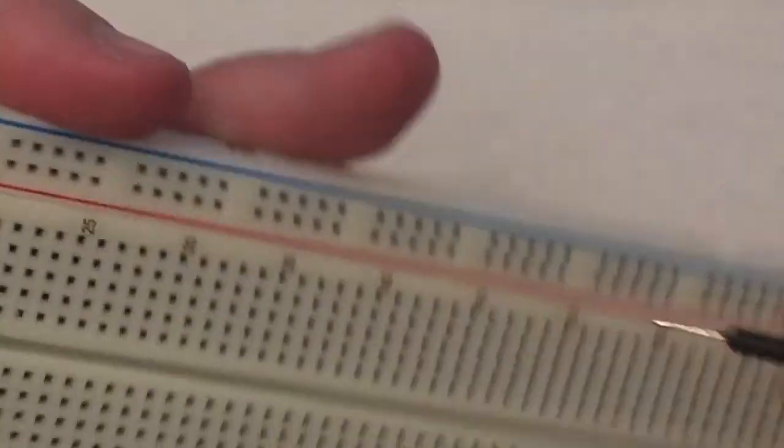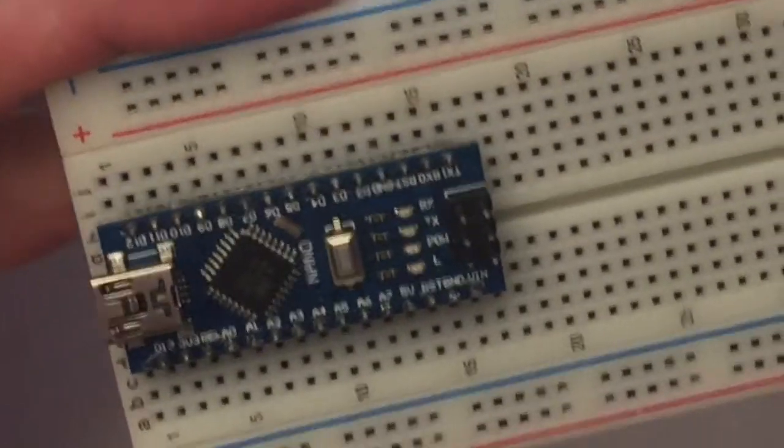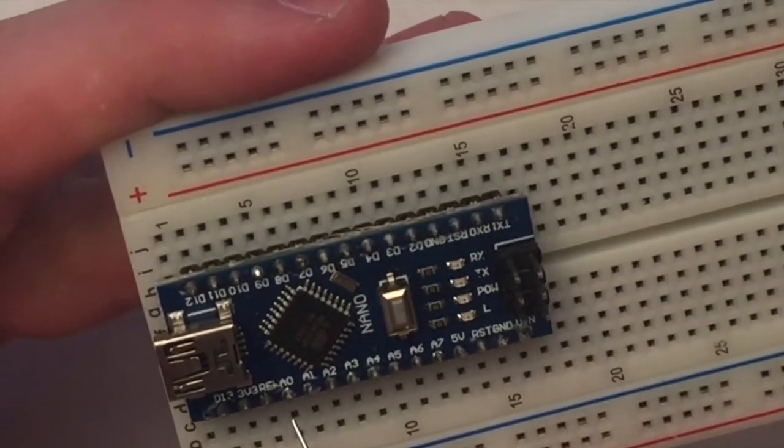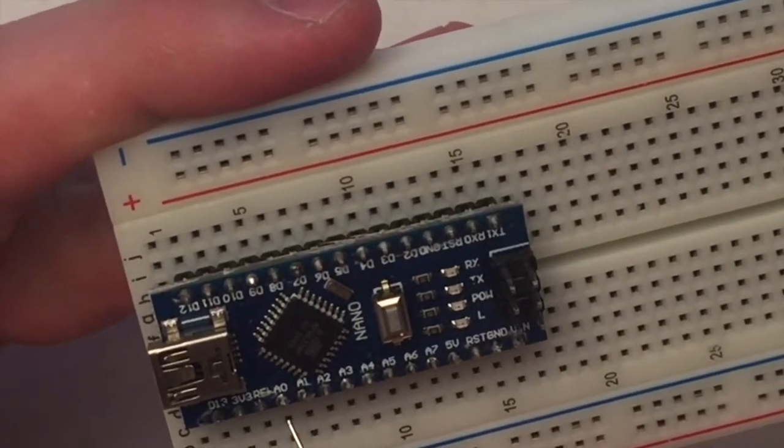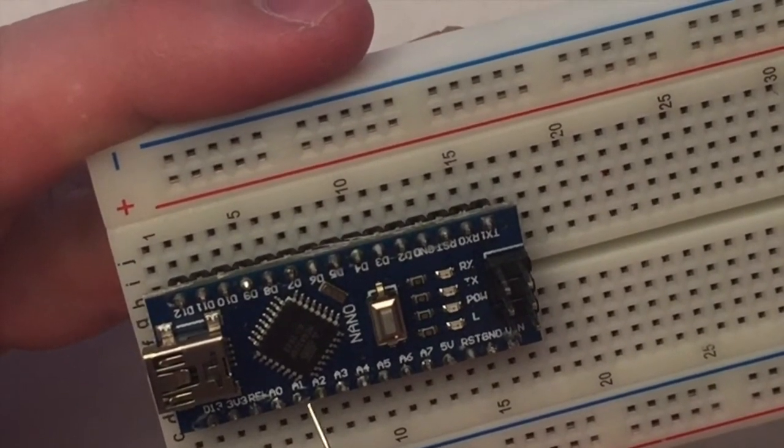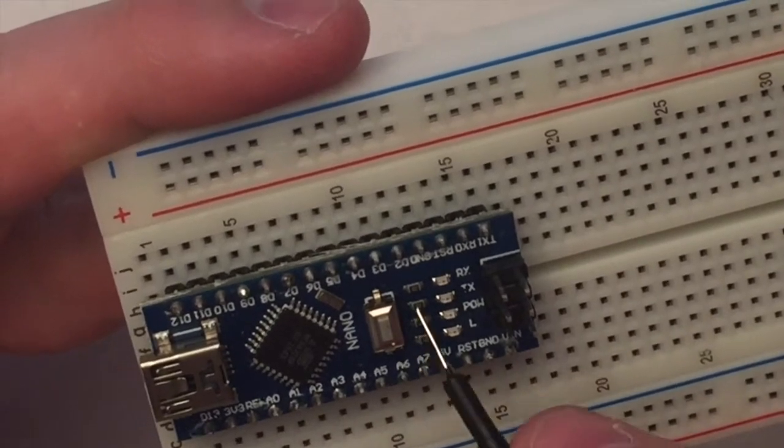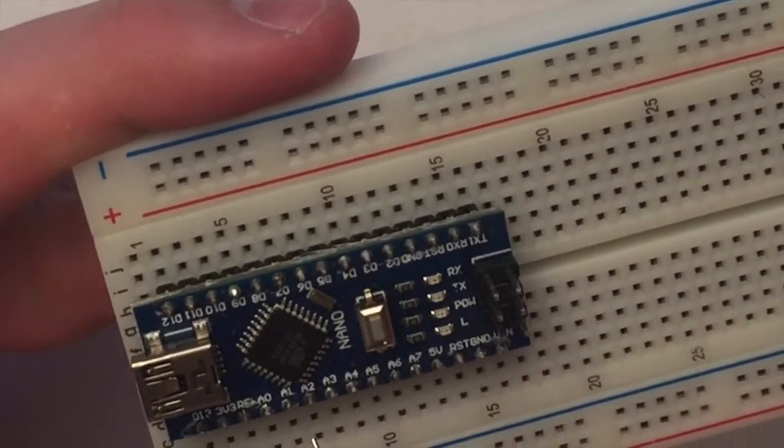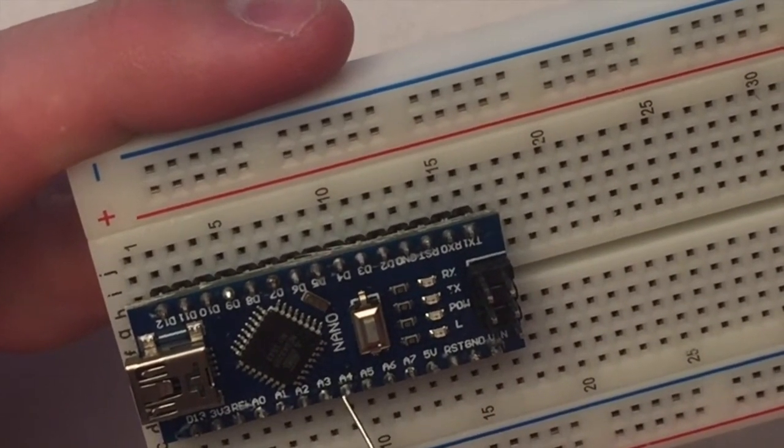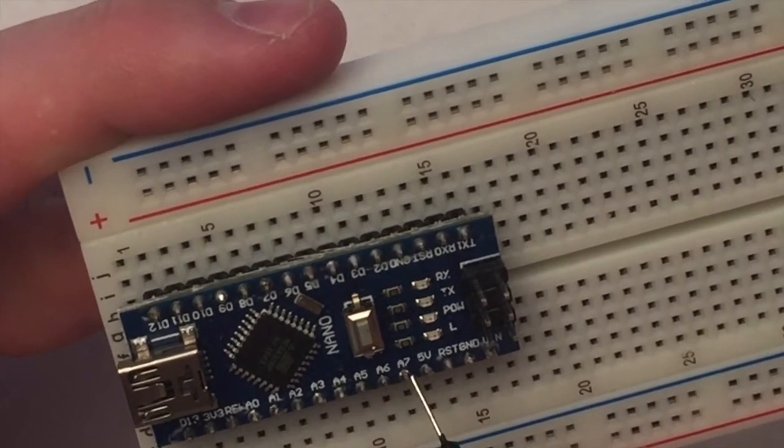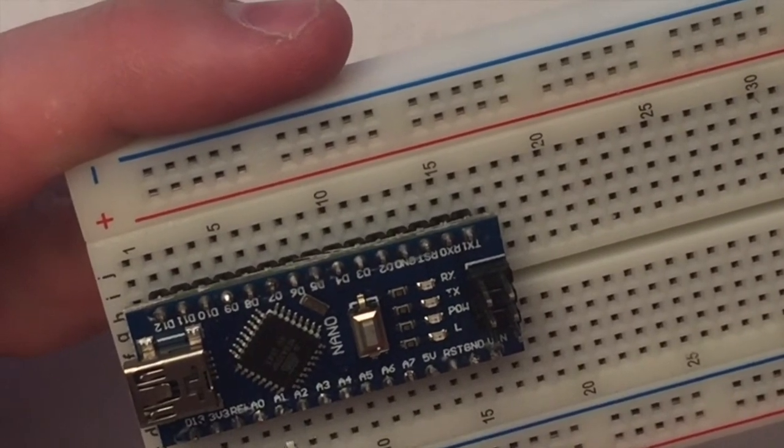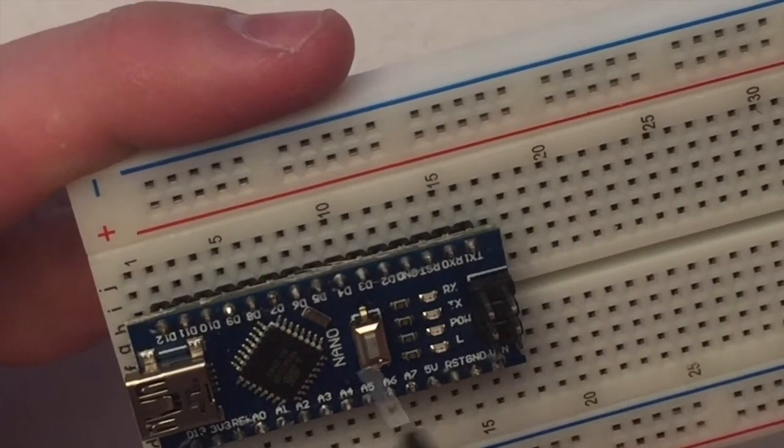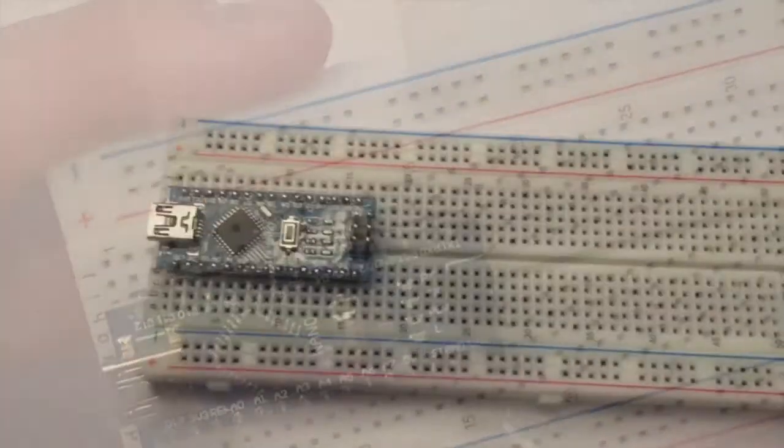So on the other side, we have pins like A1, A2. And these are analog input and output. The D ones are digital, the A ones are analog, and they're only used for input. So it's kind of a quick overview of what these are.